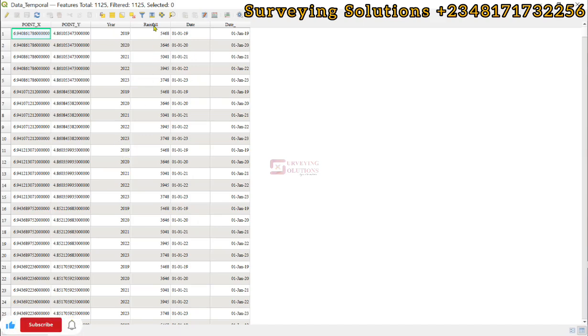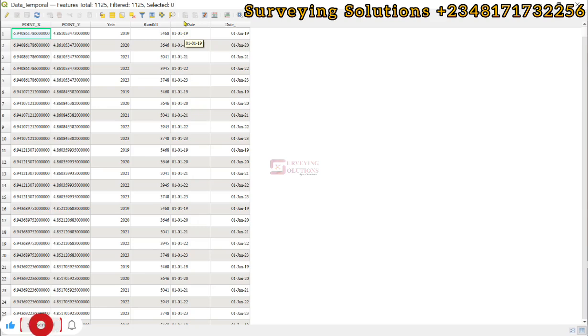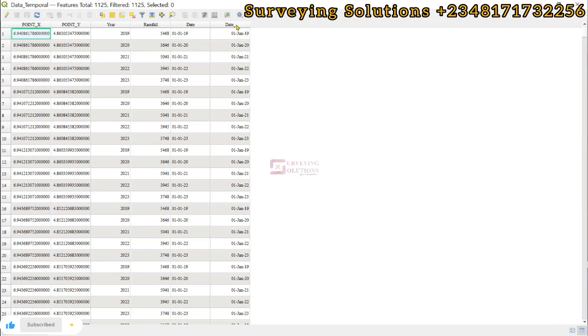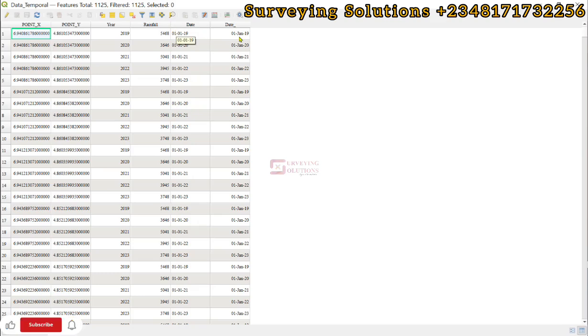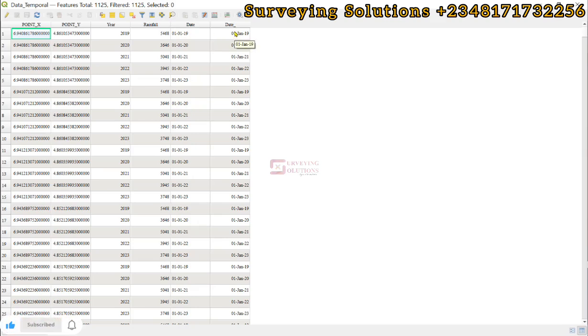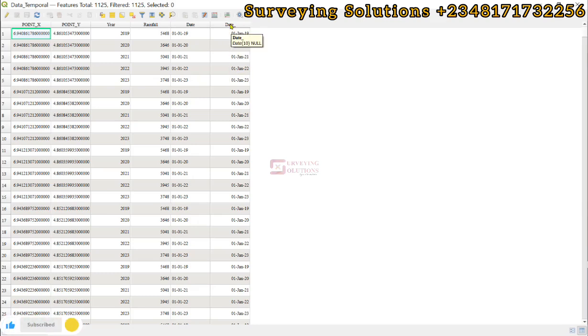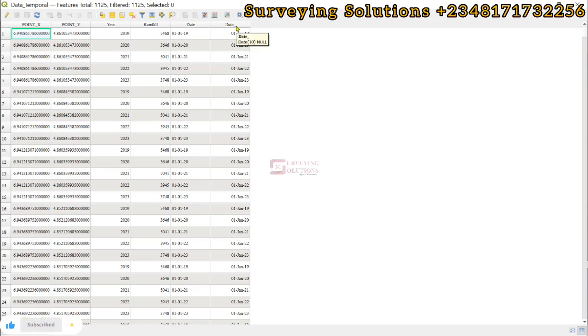We now have the corresponding rainfall, and then we also have a field for date. The first field stores the date as a text, and then the second field for date stores the date as a date type. We're going to use this date when we get to the temporal aspect where we need to show the amount of rainfall that has occurred over the years.